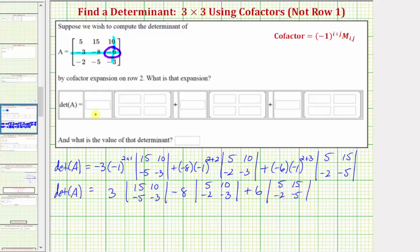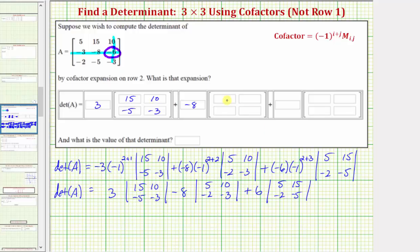So we enter all this information here. We have positive three times the determinant with elements fifteen, ten, negative five, negative three. Notice there's a plus sign here and a minus sign here, so we enter negative eight times the determinant with elements five, ten, negative two, negative three. Then we have plus six times the two by two determinant with elements five, fifteen, negative two, negative five.